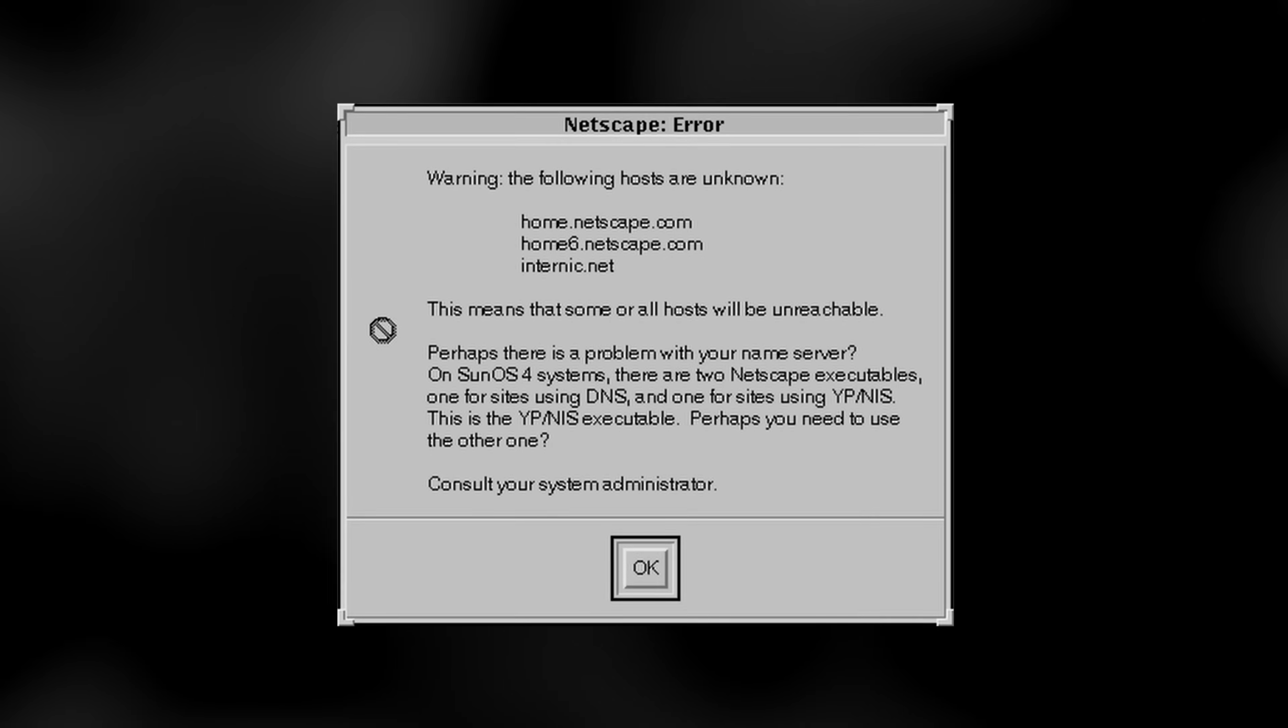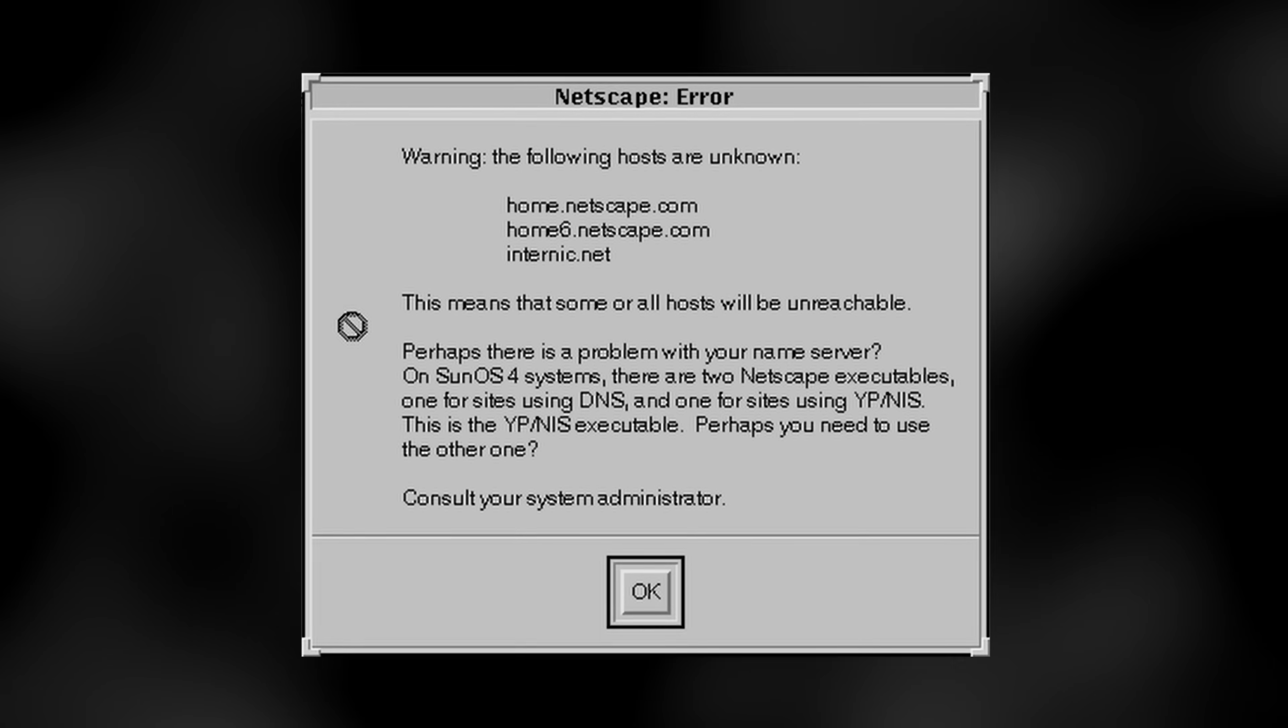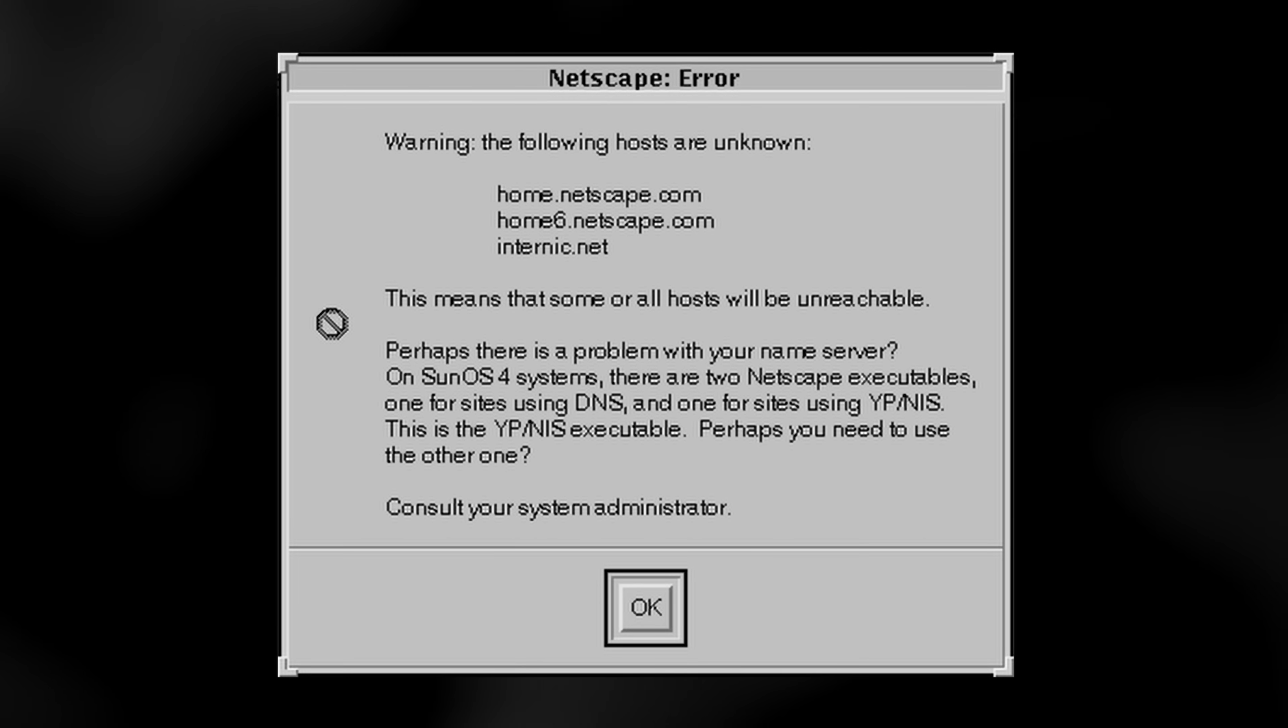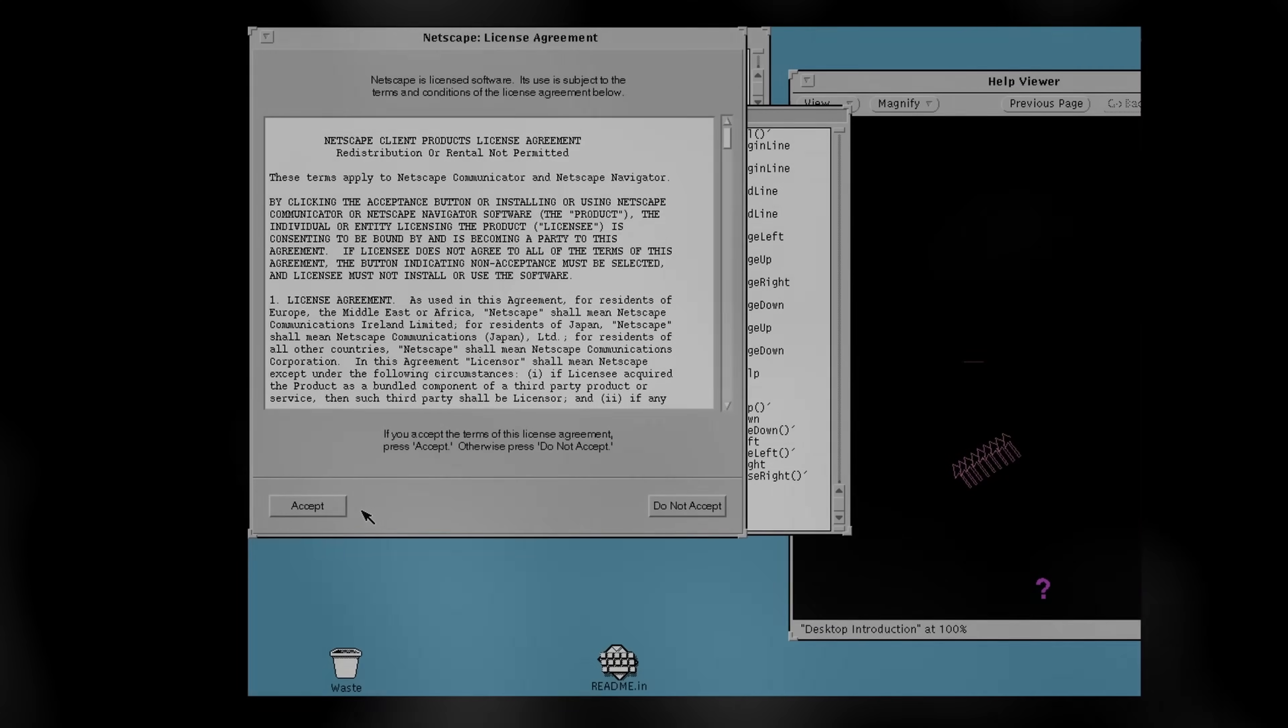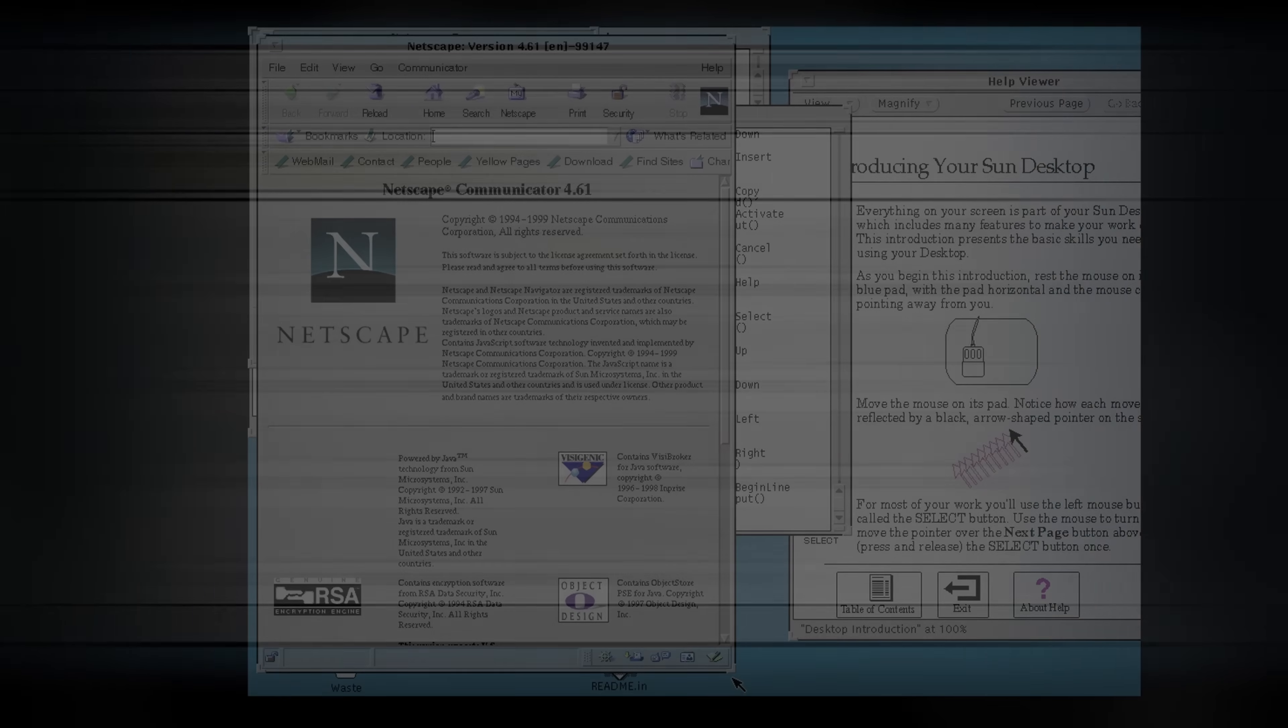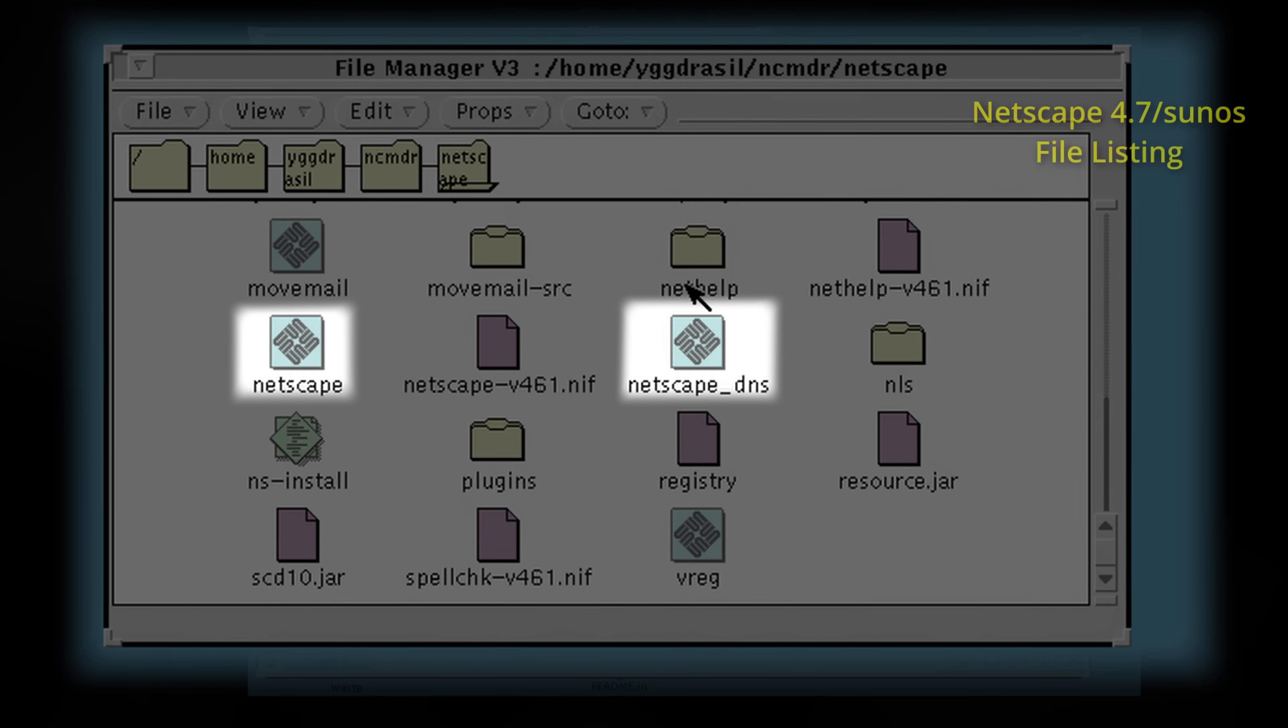It was released in 1999. This version of Netscape is running on top of SunOS 4.1.4 on an emulated Sun 4M SparcStation 5. In and of itself, that probably wouldn't be notable. However, Netscape on SunOS 4 came in two separate editions.